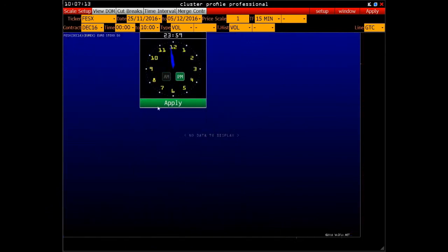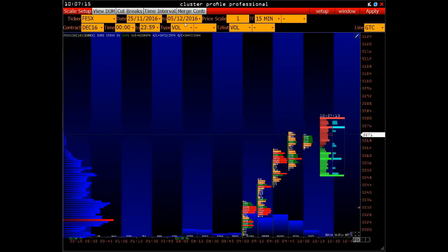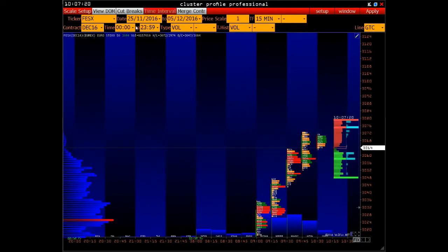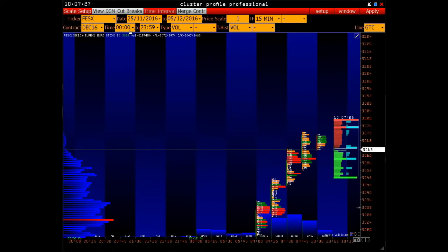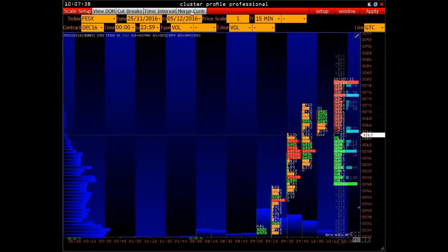If we set up 11:59 PM, it means we will see the whole day. Alternatively, we can turn this function off, then we will see the data from the 25th of November till the 5th of December for the whole day. When disabled, this time will affect the first and the last date. By default, this function is on.